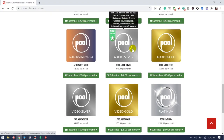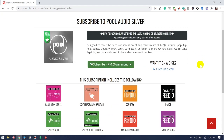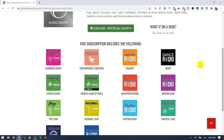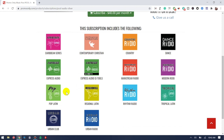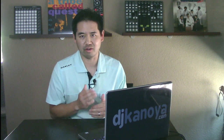I use Promo Only Pool Audio Silver. If you click on that, you can see all the releases available to you — mainstream radio, country radio, Caribbean, Pop Latin, Urban Club, Urban Radio, even Contemporary Christian. Once you subscribe, you'll get access to their separate application that you install on your computer and download your music from.